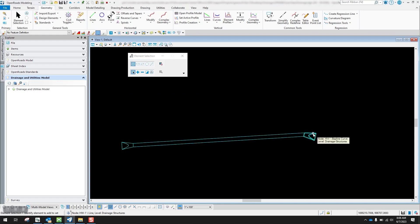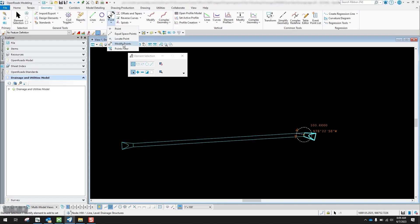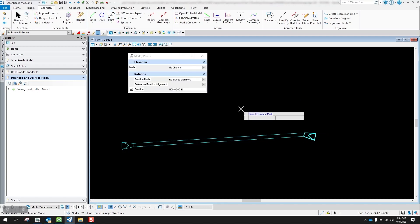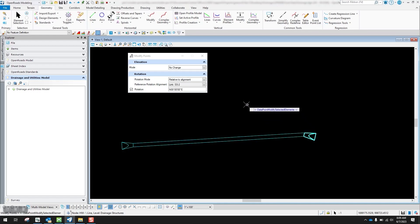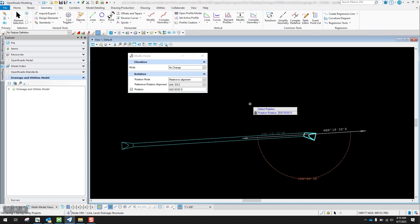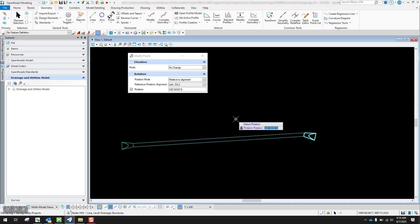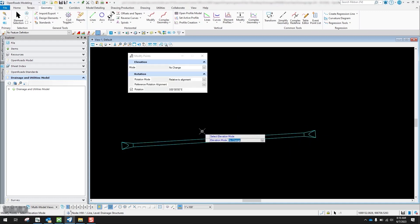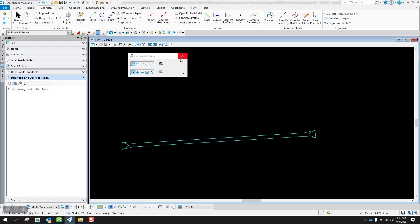I'll do the same thing to the other side. I'll press F4 to clear that out, select the flared end section, go back to Modify Points, left-click to accept No Change, left-click for Relative to Alignment, select my alignment, then left-click to accept the data point. For my rotation I'm going to set it to South Zero West and tab to lock that in. Then I'll left-click to accept it, and now you'll see that it's rotated to the same angle as that pipe.